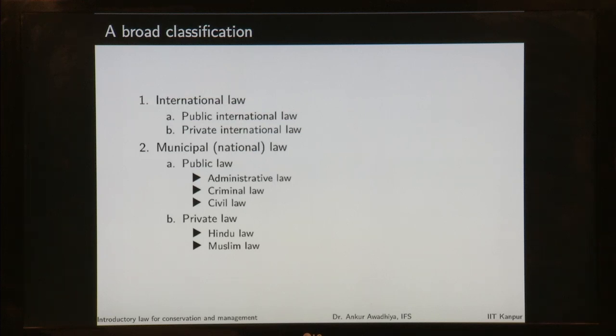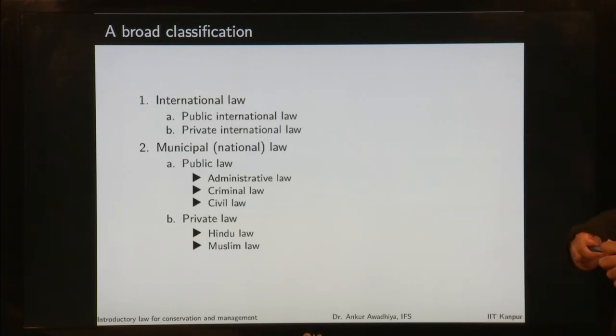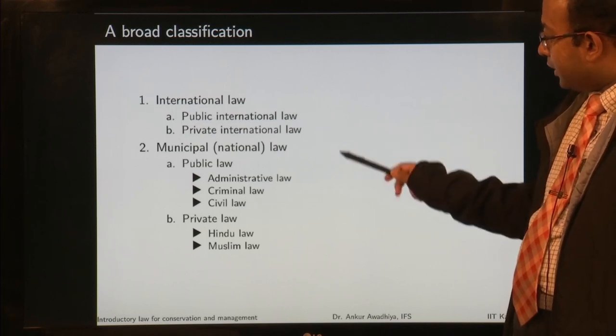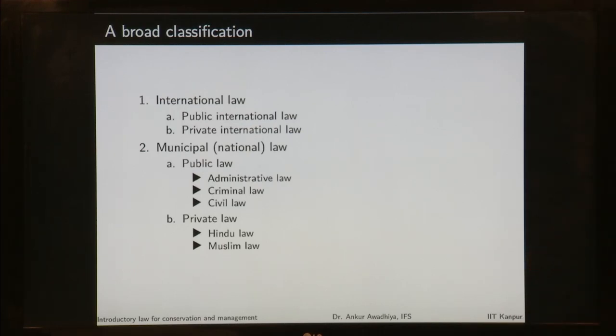Let us begin with the classification of law. This is a broad classification. You can have international law or you can have national laws. National laws are also known as municipal laws. International law is divided into public international law and private international law, and similarly the municipal law is also divided into public and private law. Public laws refer to the relationship between the state or various nations with each other, or the relationship of the state with its citizens, whereas private law deals with provisions for a private relationship between, say, two citizens or two nations.